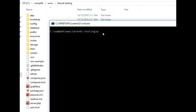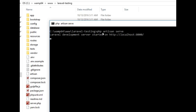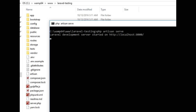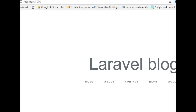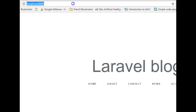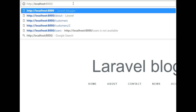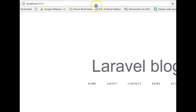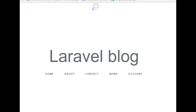Now we are in this folder. We run PHP artisan serve — this is how to start a server that will open your web page. Highlight the URL, hold Ctrl+C to copy it, then open a browser, Ctrl+V to paste, and hit enter. Your Laravel web page will open.